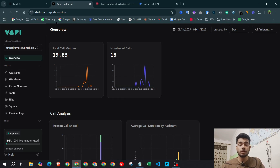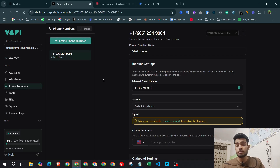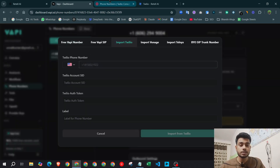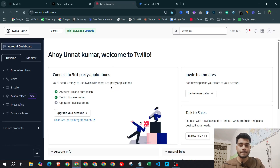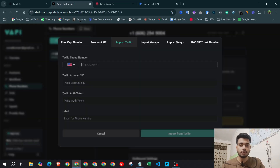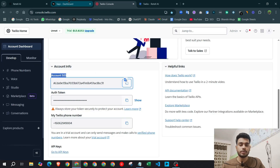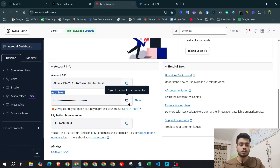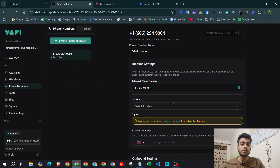Now let me show you how to connect Twilio to the Wapi account. In the Wapi dashboard, go to 'Phone Numbers' and click 'Create Phone Number,' then select 'Import Twilio.' Enter your phone number, then go to your Twilio Account Dashboard and copy your Account SID — paste it in. Copy your Auth Token and paste it in. Give it any nickname or label, then click 'Import from Twilio' and your number will be successfully connected.